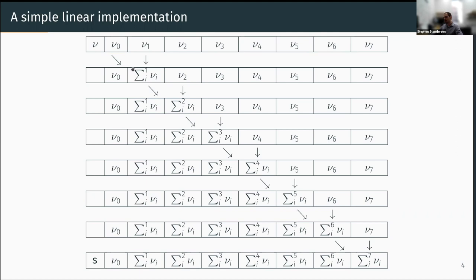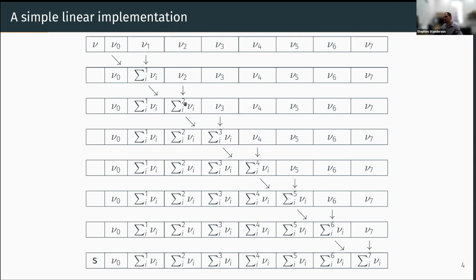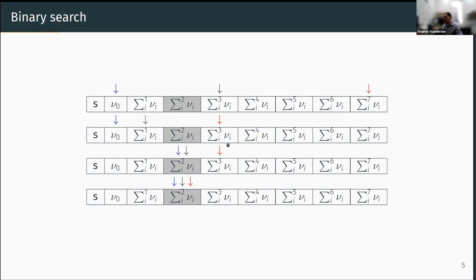A simple linear implementation takes the first two elements, sums them, stores in the second, sums that with the third, stores it, and so on down the array. Then we search from the start for the first element greater than our random number. We can also do a binary search since we have sorted data — we calculate a midpoint, compare, move the bounds, and converge. We can benchmark those two approaches and we see nice linear scaling as expected.